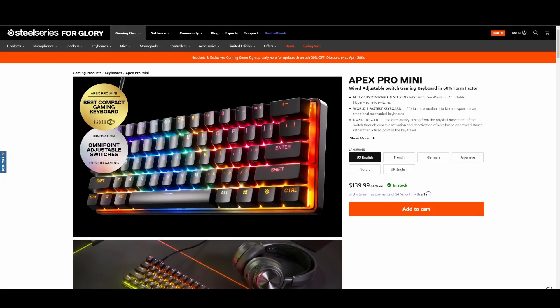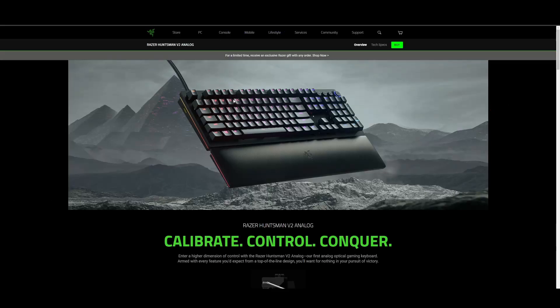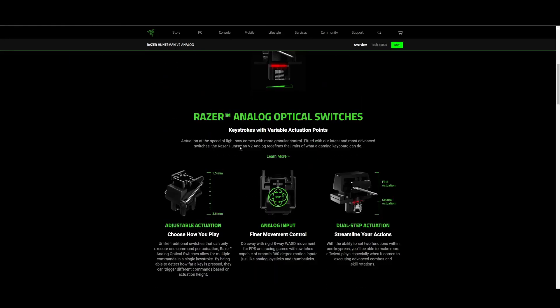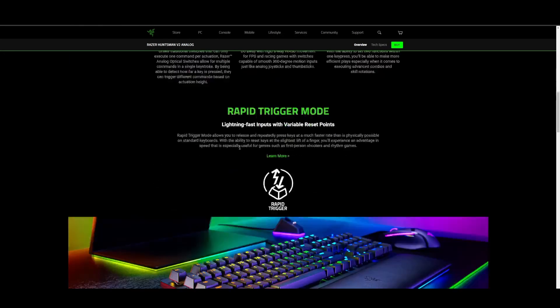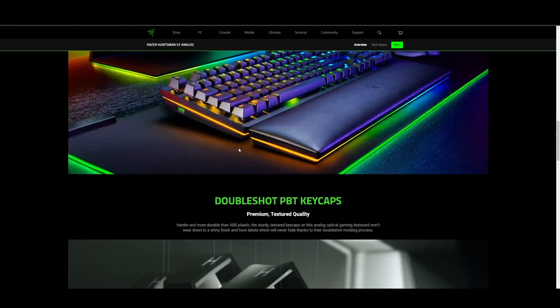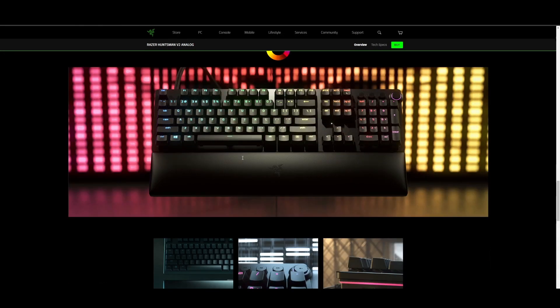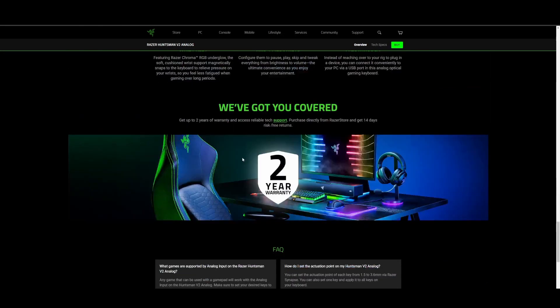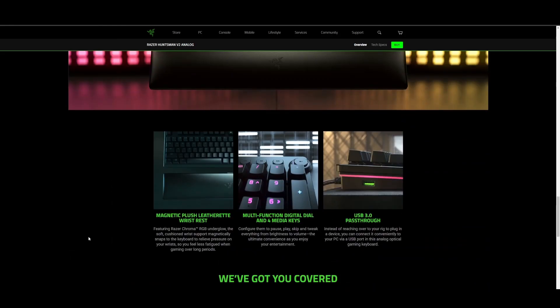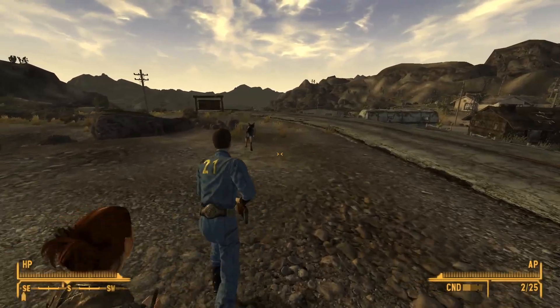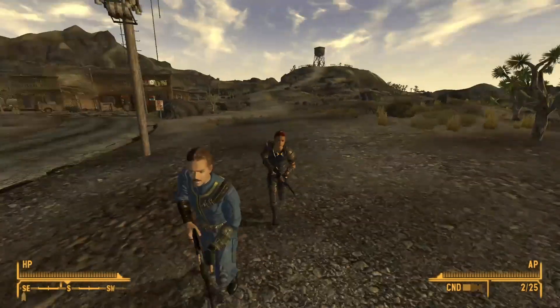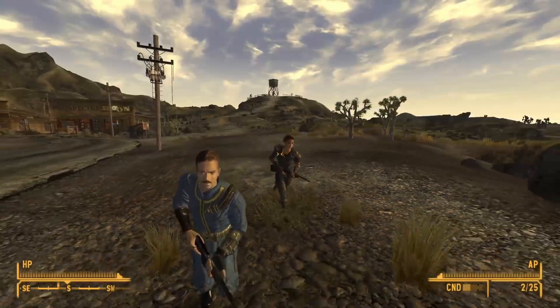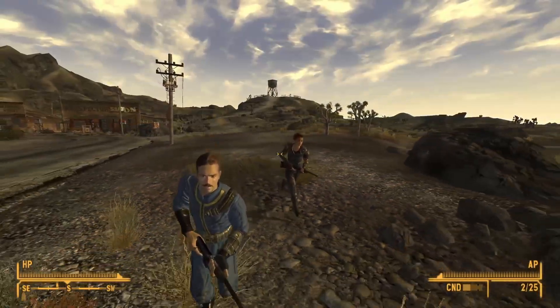SteelSeries has the Apex Pro with their own Hall Effect switches, Razer has their own Hall Effect analog switch keyboards as well, and then you can dive a little deeper into the custom keyboard hobby and many of those companies such as KBD Fans and Akko have started to release their own Hall Effect boards as well, at or under the cost of what Logitech is charging for with this board.